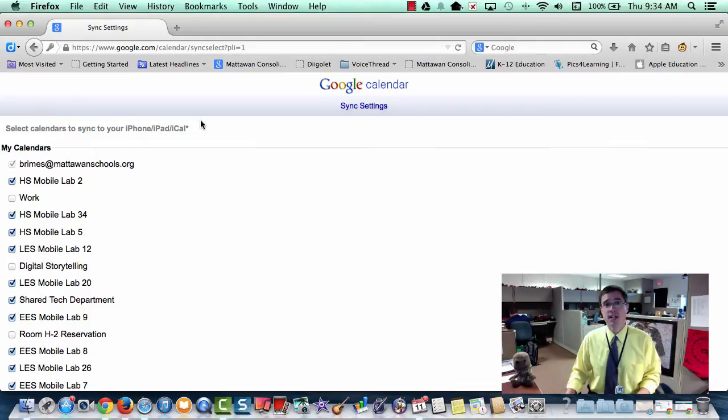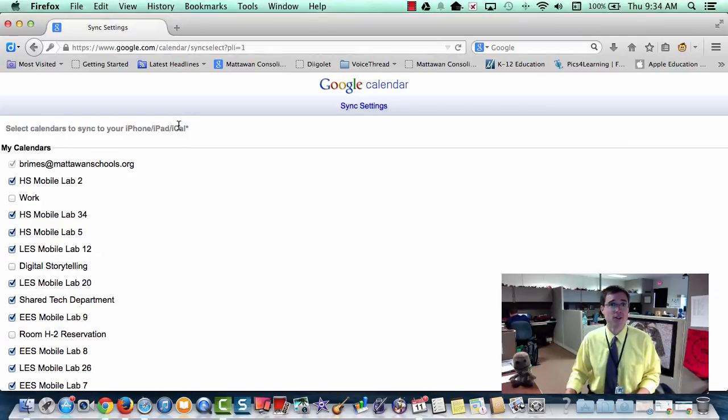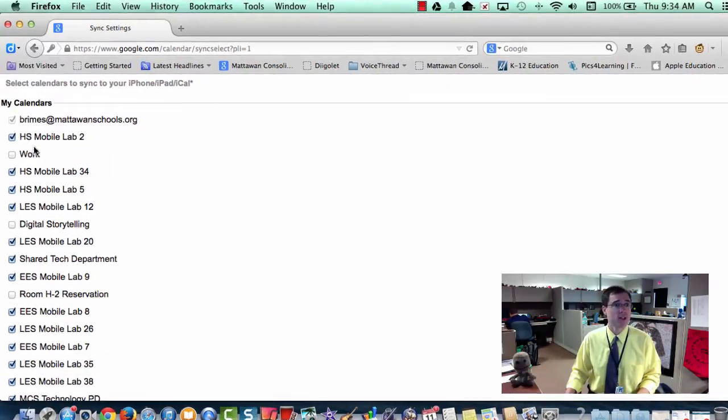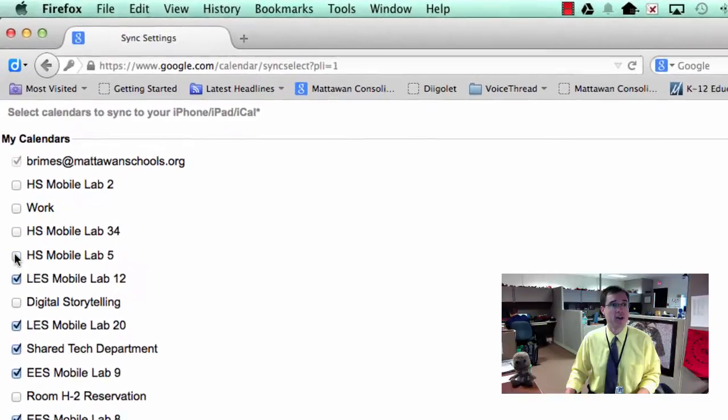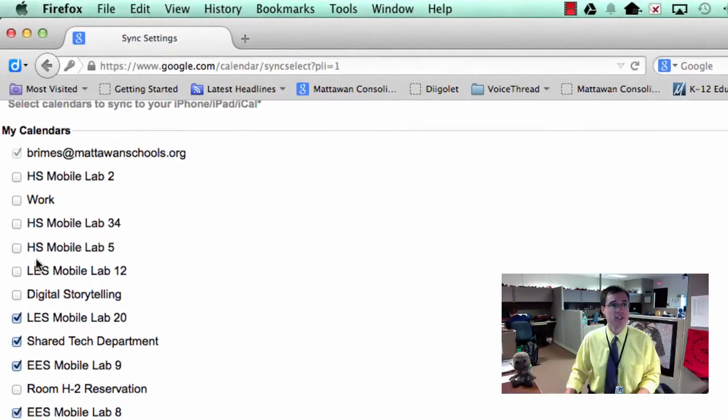iPad, and iCal, or now as it's known, Calendar for Mac OS X. So I'm just going to uncheck all of these mobile calendars.